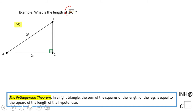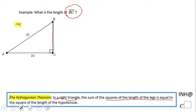Down on the bottom of the screen we have the Pythagorean theorem, which tells us that in a right triangle — we can see the box here — the sum of the squares of the lengths of the legs, BC and AC, equals the length of the hypotenuse. The hypotenuse is always the longest side in a right triangle.